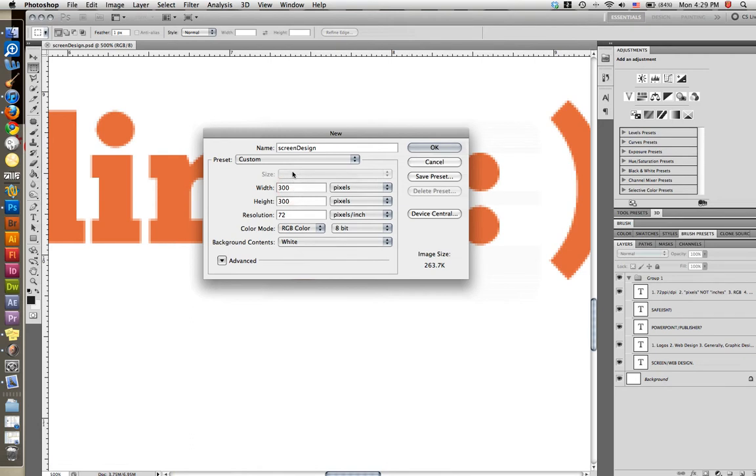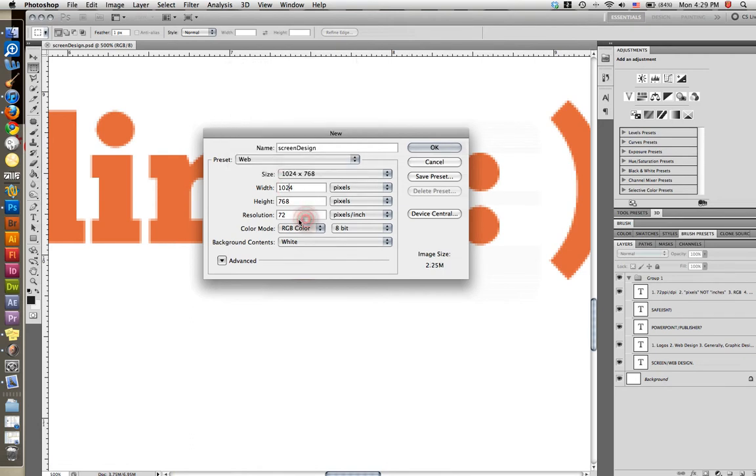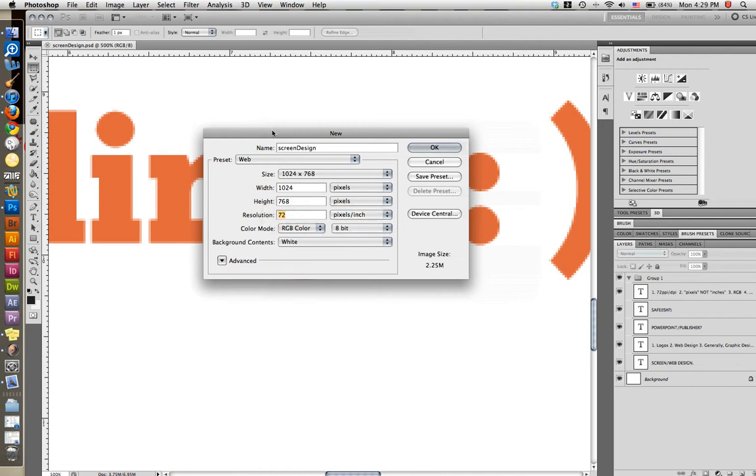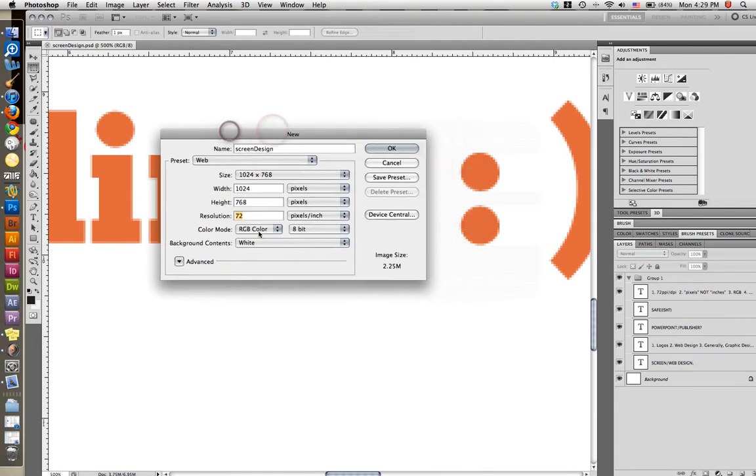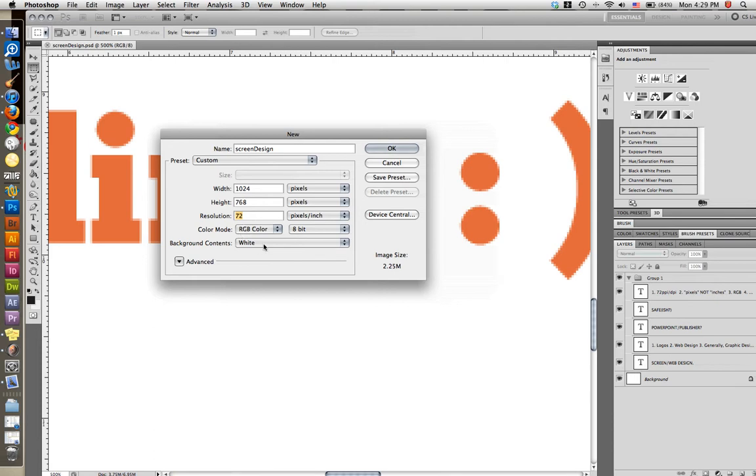So let's go back up to our preset here. And like I said, notice we want 72 pixels per inch. We don't want 300 for screen design. We want 72. And then another big difference is for our color mode, we don't want it set to CMYK. We want it set to RGB because screens operate within the RGB framework.